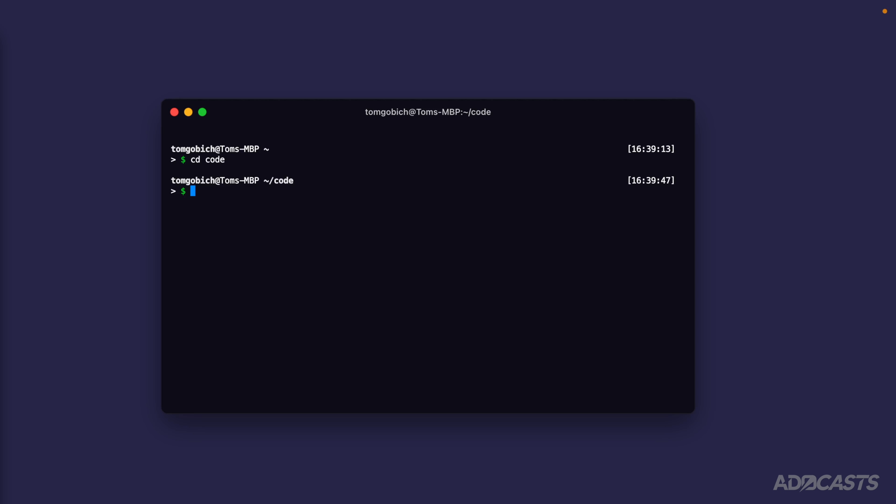If you don't, maybe consider creating a folder called code. You can create a folder by doing mkdir and then providing the folder name. So that'd be something like code.